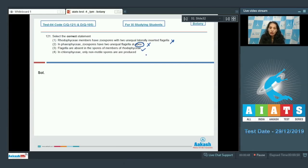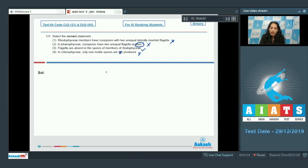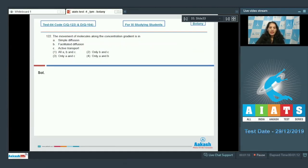Option D: In Chlorophysae, only non-motile spores are produced. This is incorrect because in Chlorophysae, both non-motile as well as motile spores can be seen. So the correct option for question 121 is option number three.